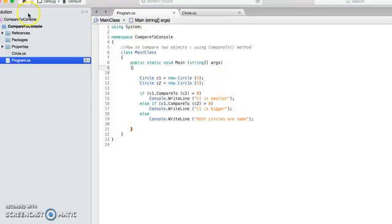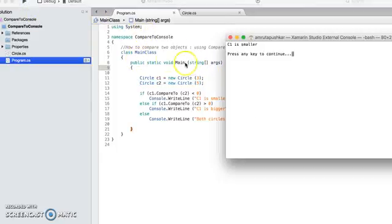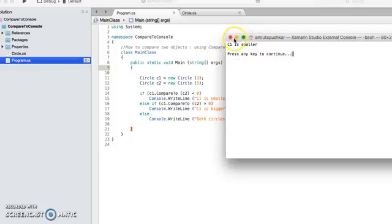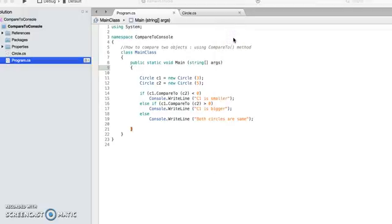So let's run this and check. Yeah, so it is printing C1 is smaller. All right, thank you.